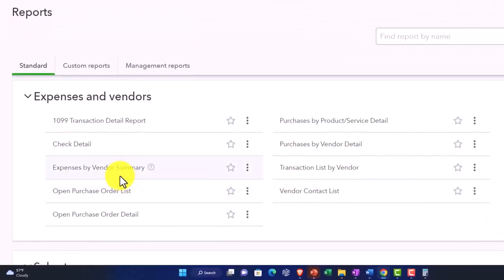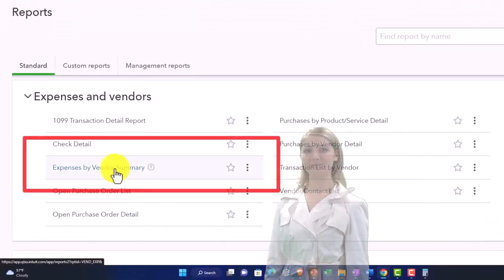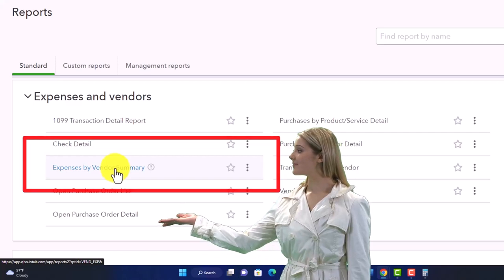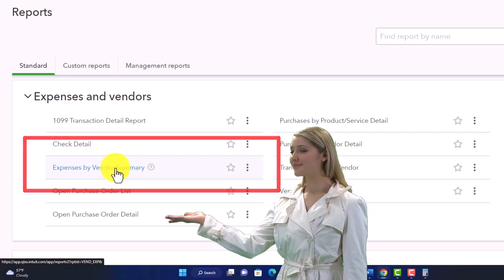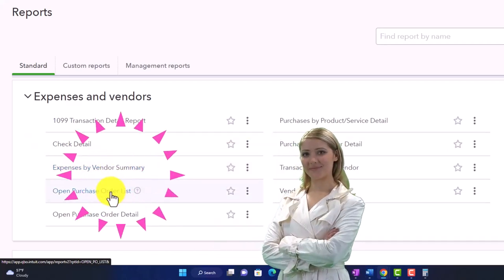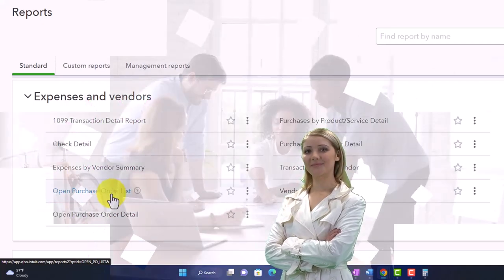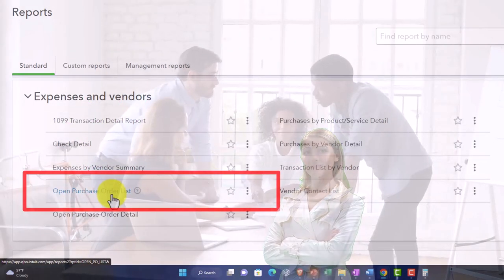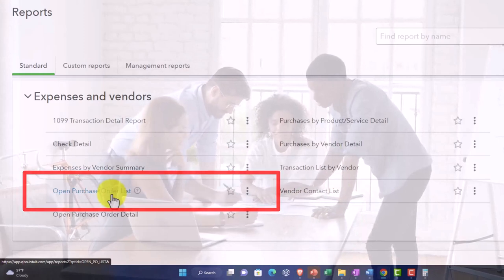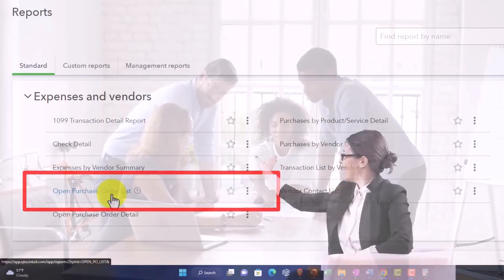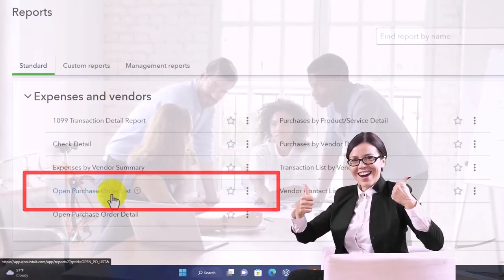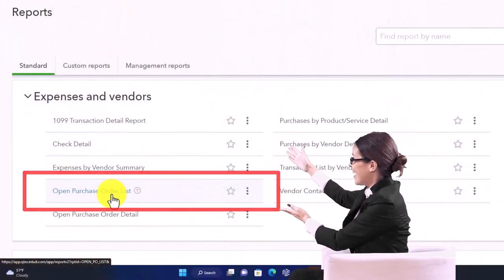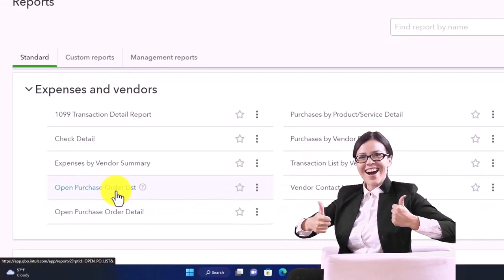Then we've got the expense by vendor, so now we've got the expenses by vendor, breaking out that information instead of just by account. You got the open purchase orders. Now these purchase orders, you'll recall, aren't actually forms that affect the financial statements. They are simply a request for inventory, but we would like to track those open purchase orders. Oftentimes you might not do that in a report, although it might be useful for external reporting purposes or to report to a supervisor.